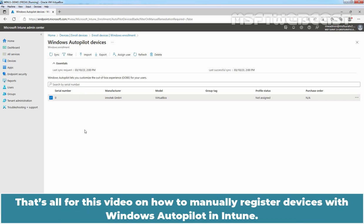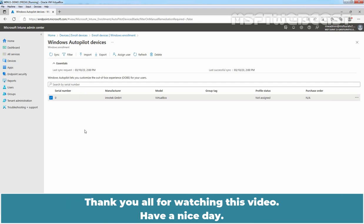That's all for this video on how to manually register devices with Windows Autopilot in Intune. Thank you all for watching this video. Have a nice day.